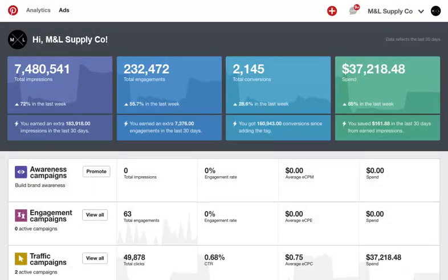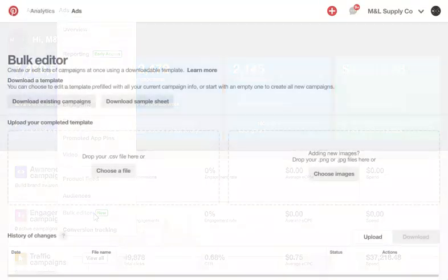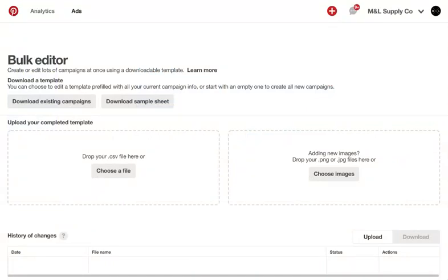To get to the Bulk Editor, use the Ads dropdown and select Bulk Editor. To make bulk edits, you'll need to download a bulk sheet, make your changes in the CSV file, and then upload it back into the Bulk Editor interface.